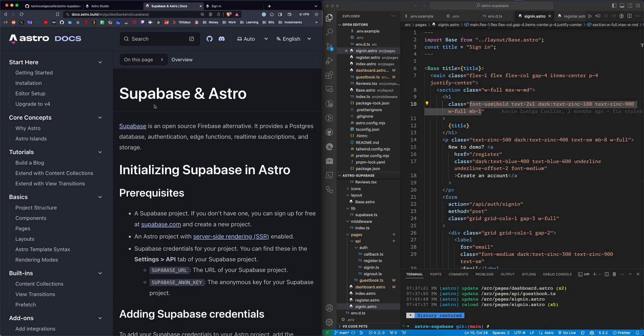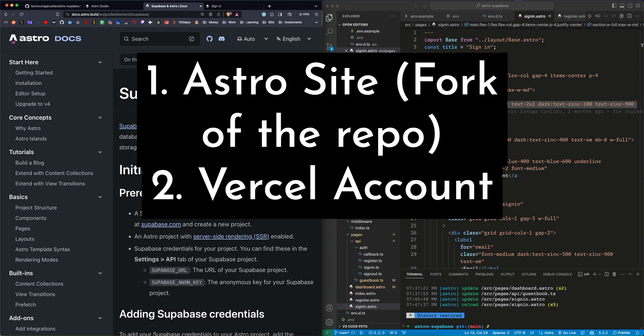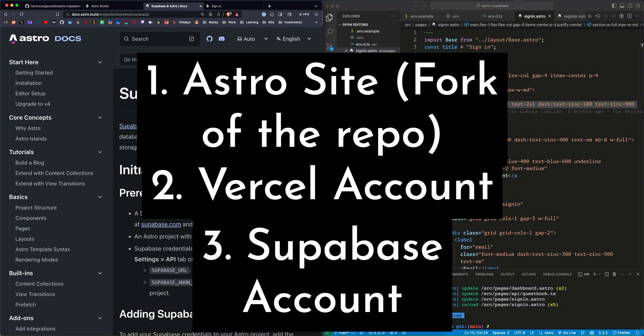We need three things to get started here. We need an Astro website, a Vercel account because we're going to use the Vercel SSR adapter, and a Supabase account. All of these things are free. You can sign up for free and start using them right away.